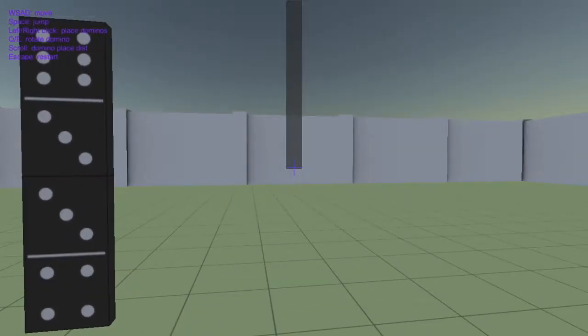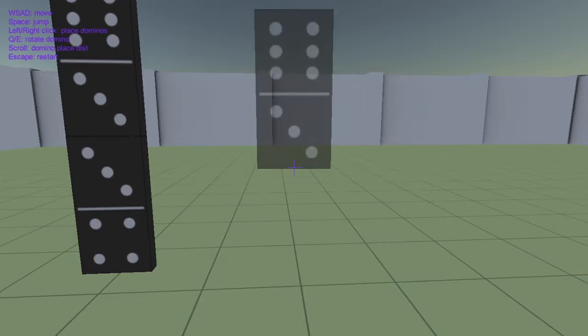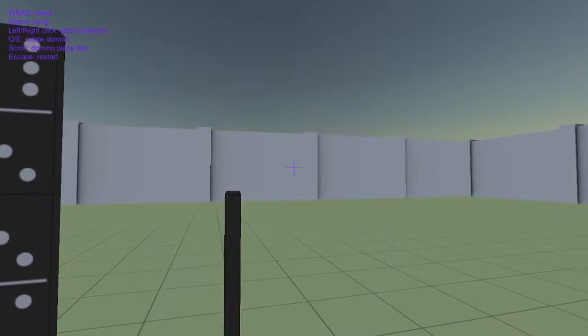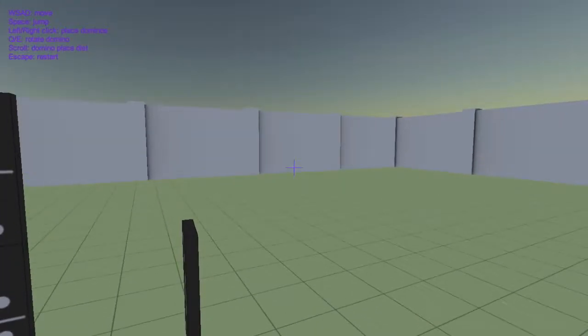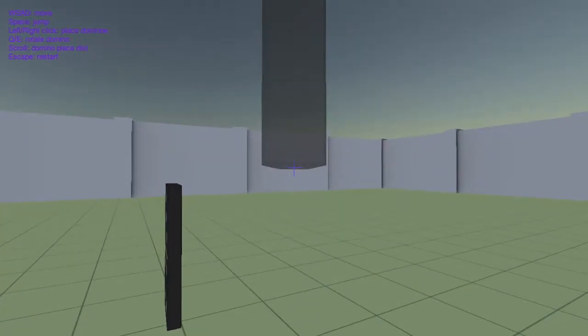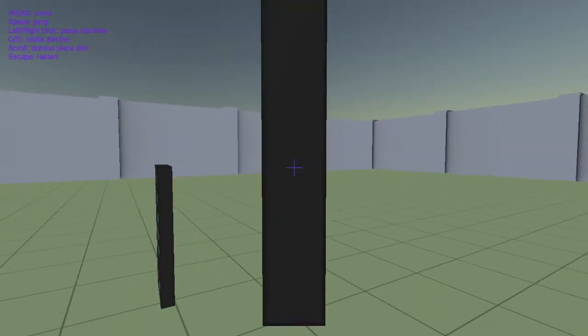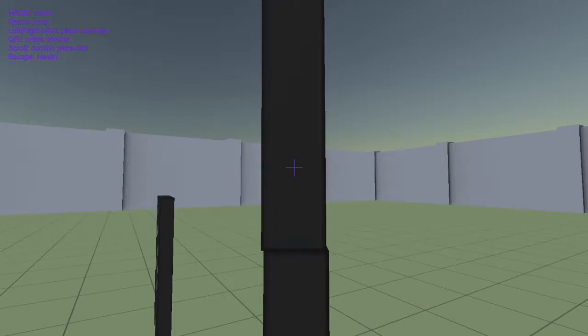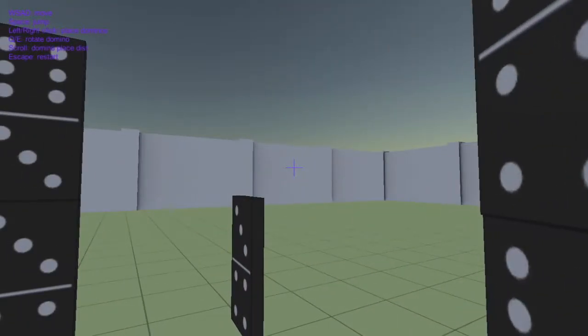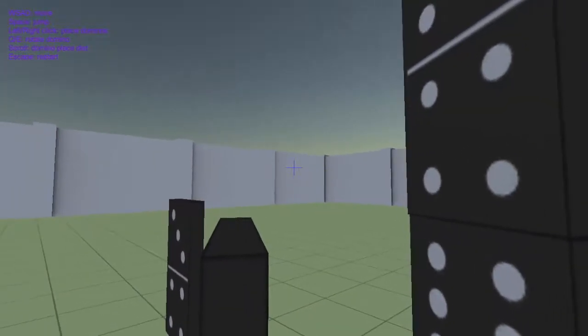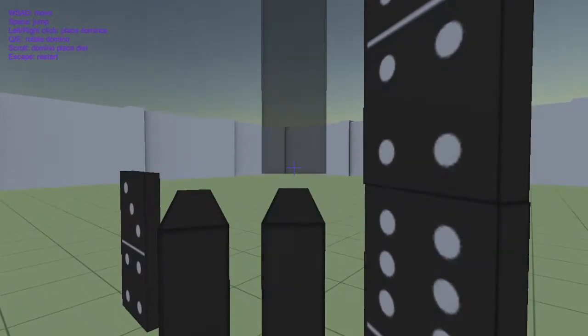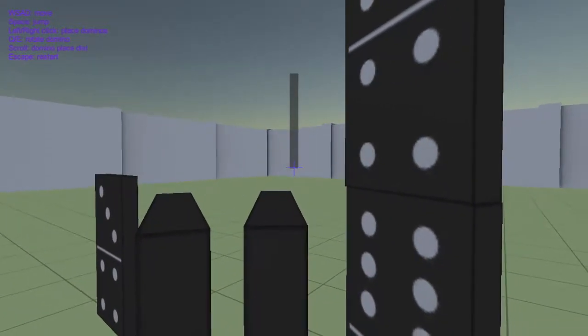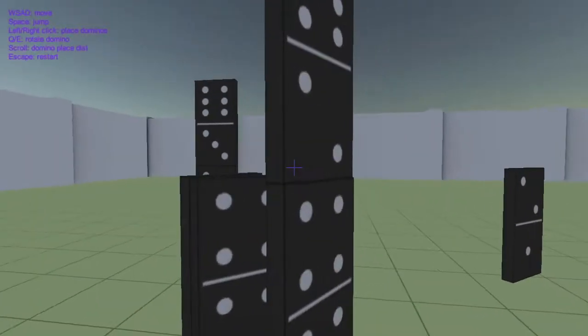So Q and E is to rotate domino, like that. And if you want to make it go farther away or closer to you, then you can do that. There we go, farther away, like that.